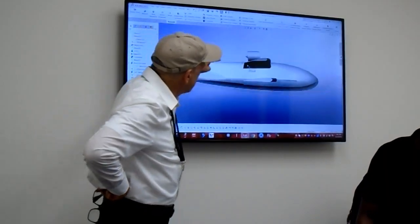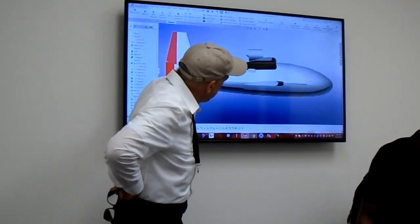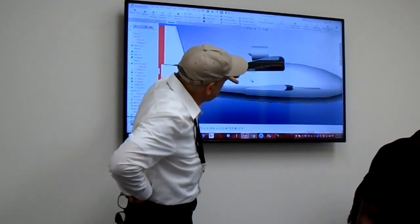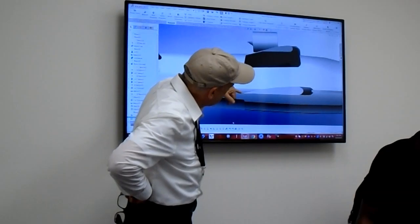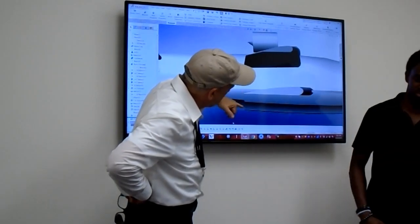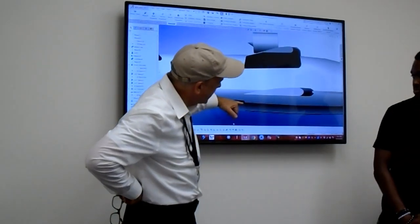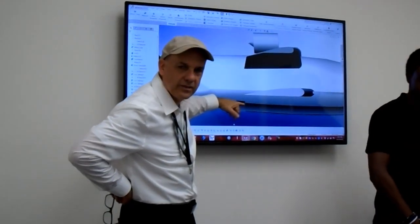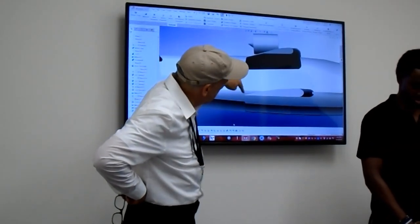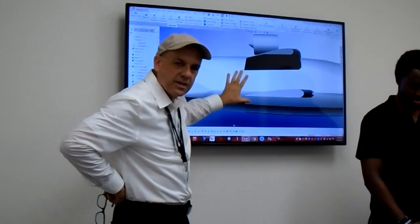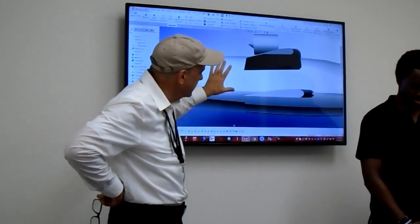Yeah, so you'll see right here the trailing edge of the wing matches the trailing edge of the sponson that matches the step or the break in the hull. So this is very important. We have a lot of symmetry going on.